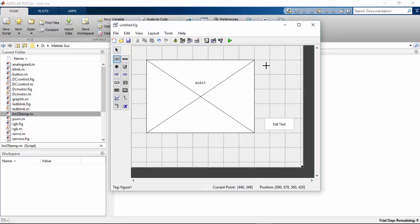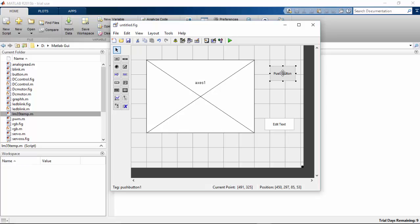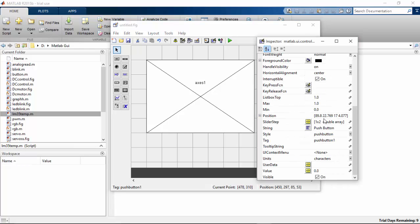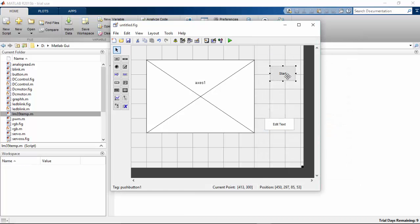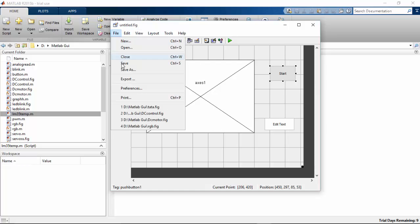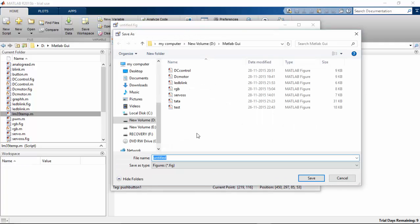I will add a start button. Double click on the start button and I am going to name it as 'start', and change the push button name to 'start'. Save the file as 'LM Temperature'.